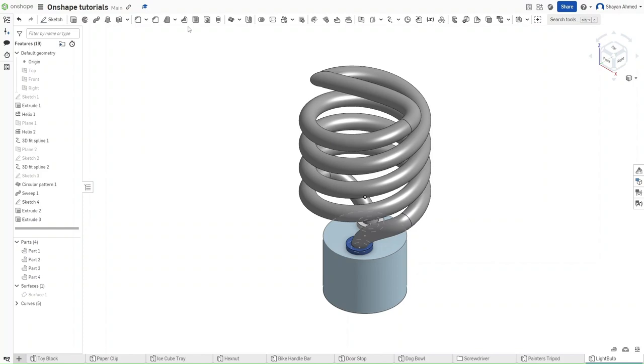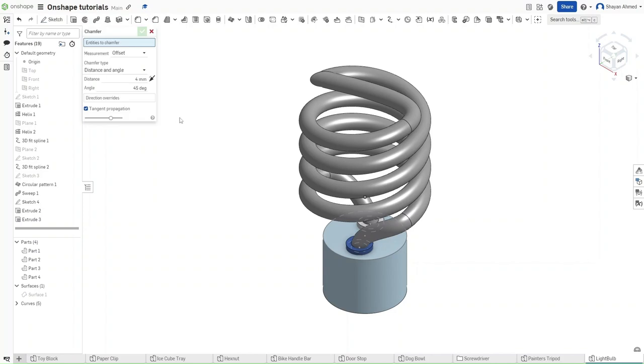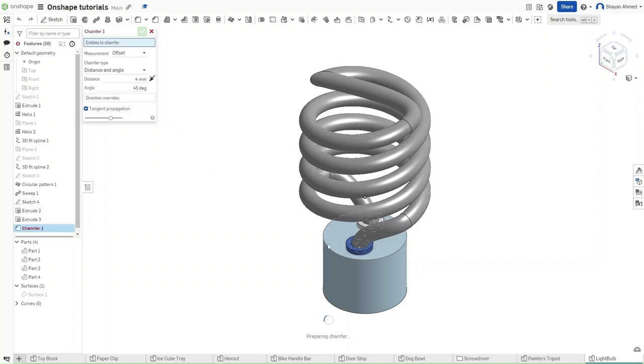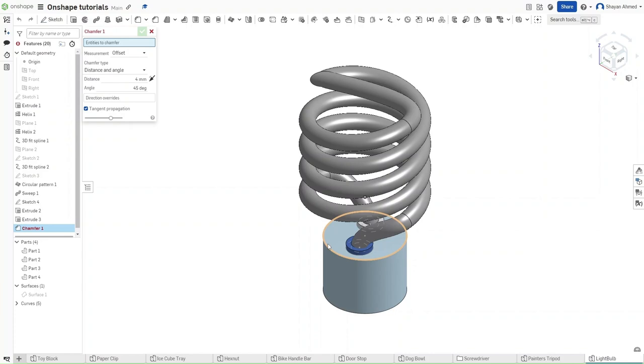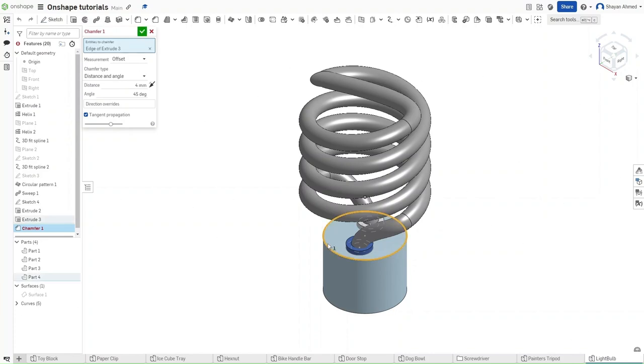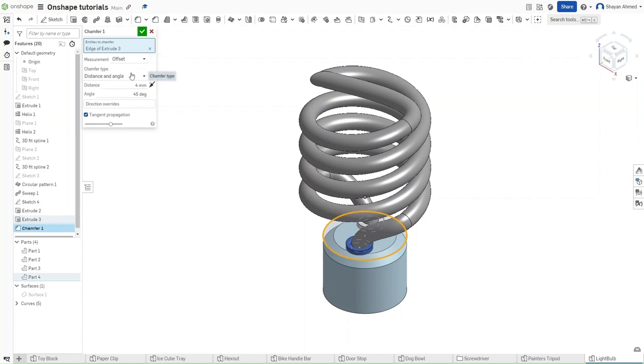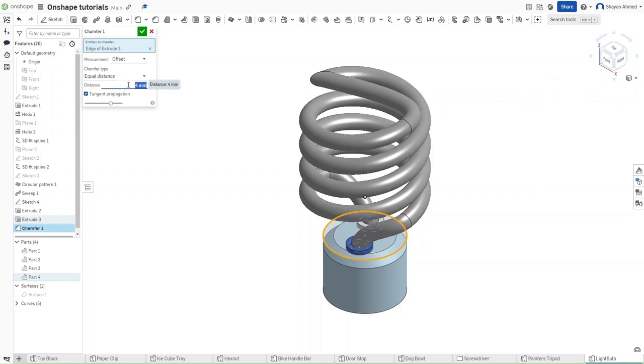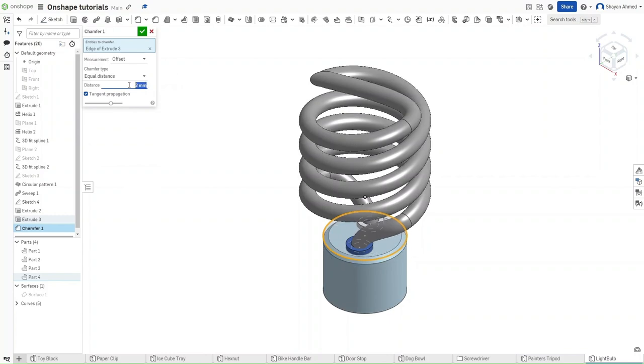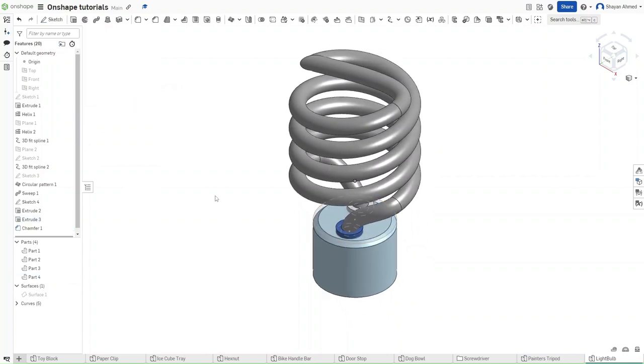Then use the chamfer feature. The chamfer feature is going to be right here. What it does is it functions exactly like the fillet feature, but instead of adding a curve, it just files down the actual material. So we want this measurement to be offset with an equal distance chamfer of 2 mm. Confirming that.